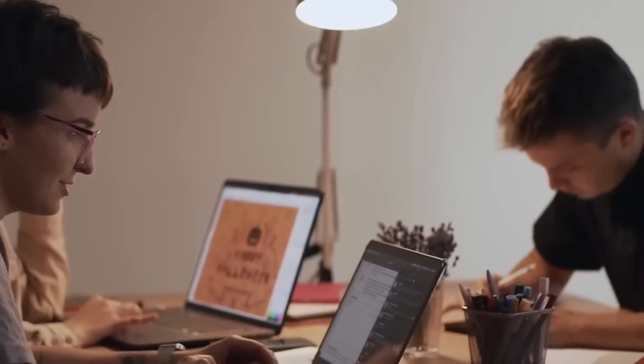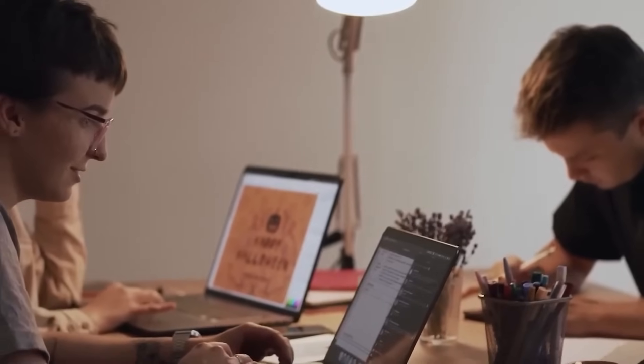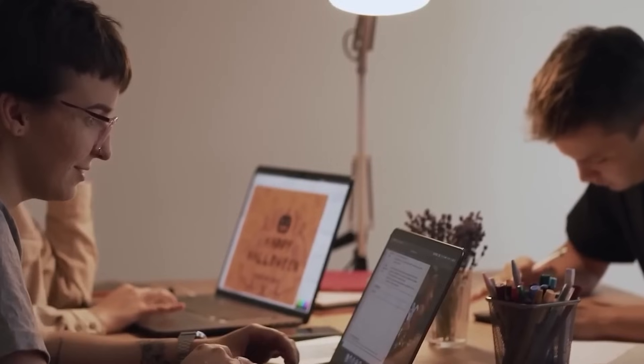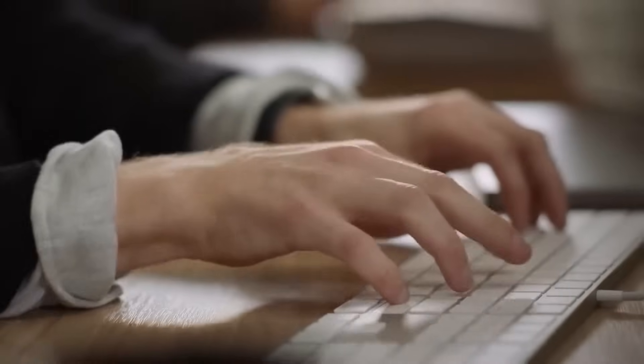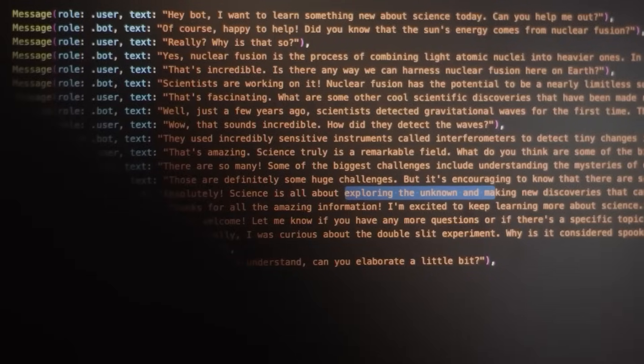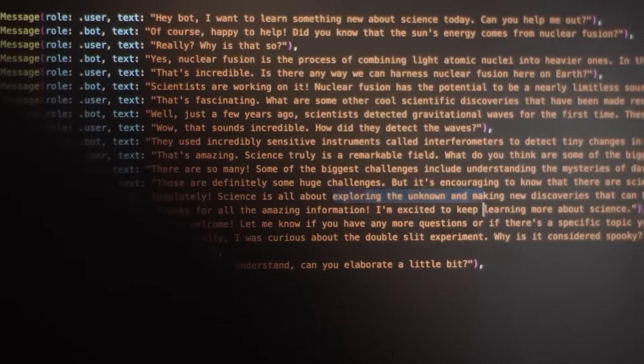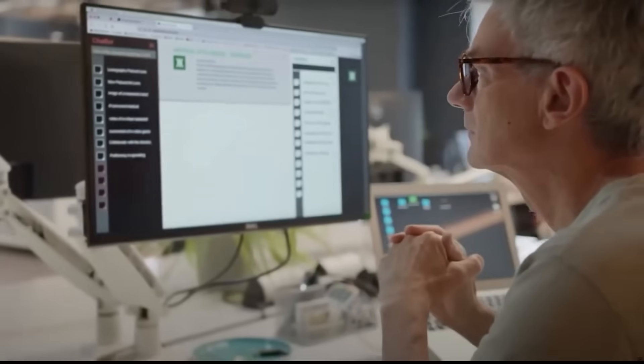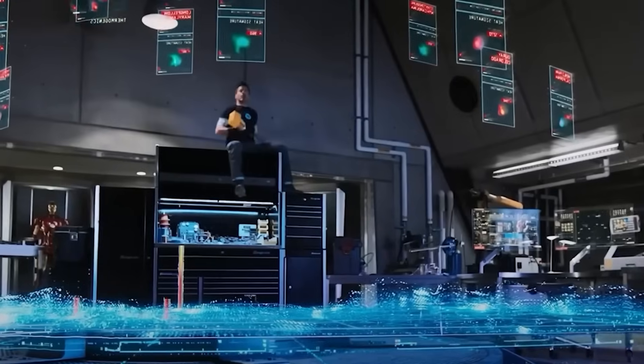And if you show it your bookshelf, it might suggest a fun order to read those books for the best experience. It's not just looking, it's thinking, helping, and guiding.